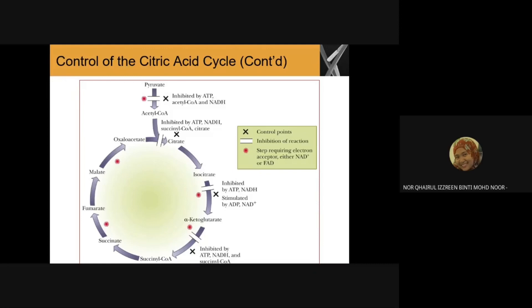When we oxidize alpha-ketoglutarate, we reduce NAD+ to NADH. When ATP is plentiful, ATP, succinyl-CoA, and NADH all act as allosteric inhibitors. They bind to the regulatory site of this enzyme and therefore inhibit the activity of alpha-ketoglutarate dehydrogenase, causing the rate of the TCA cycle to decrease.